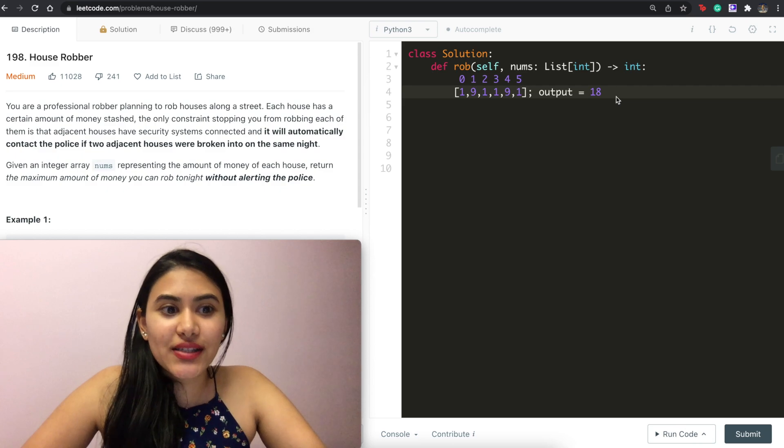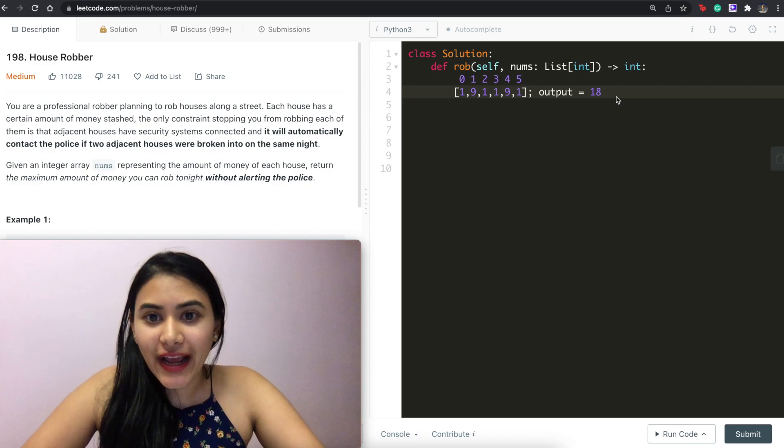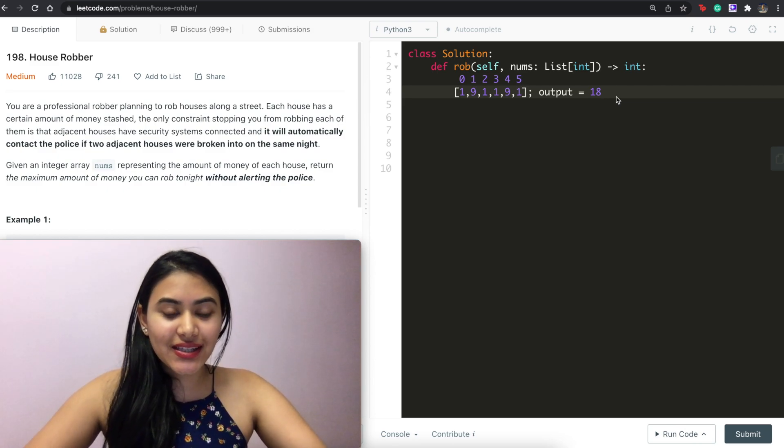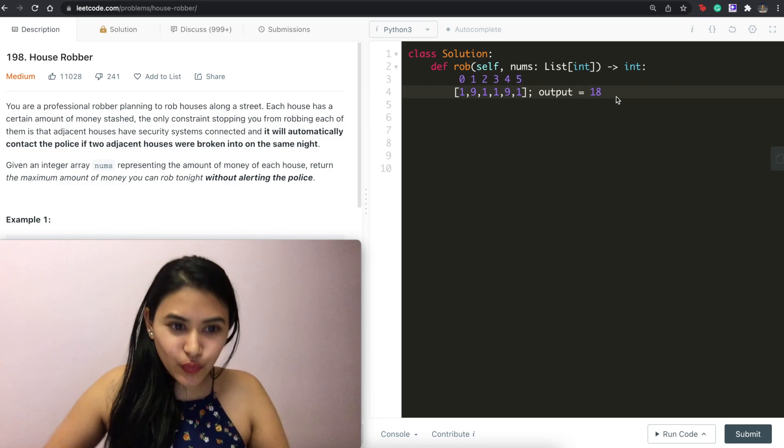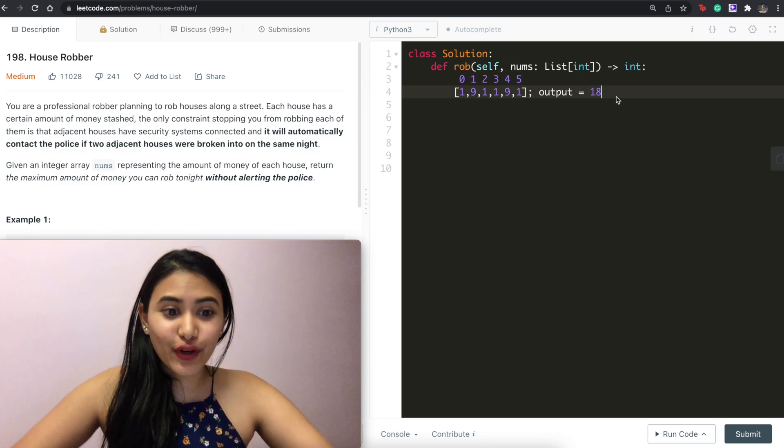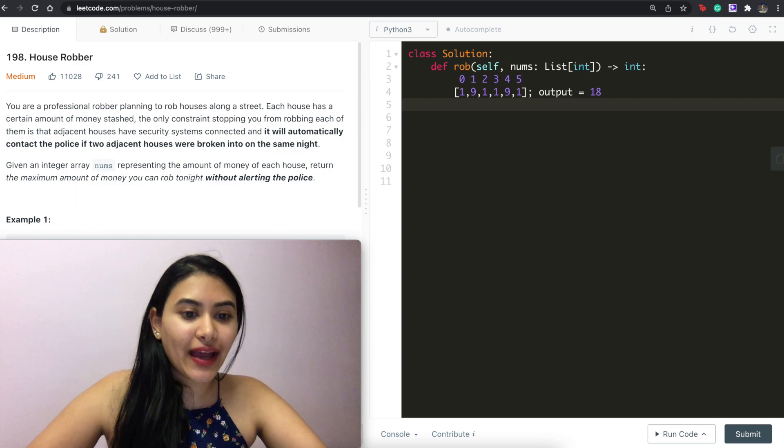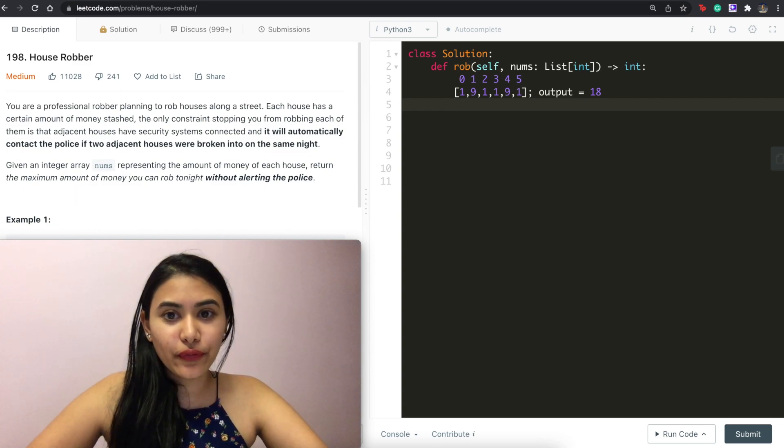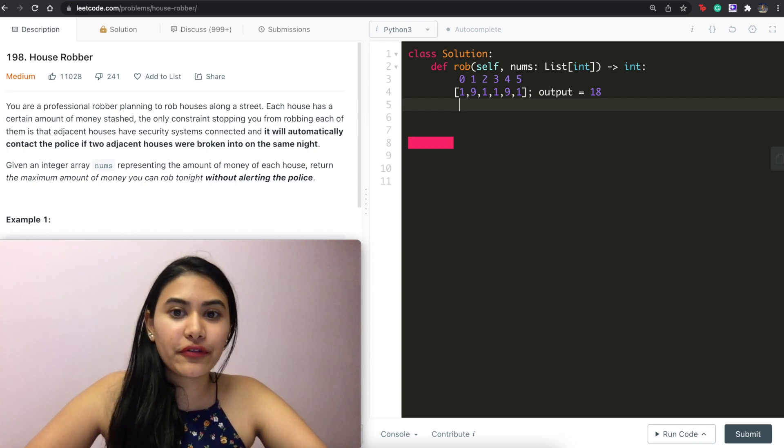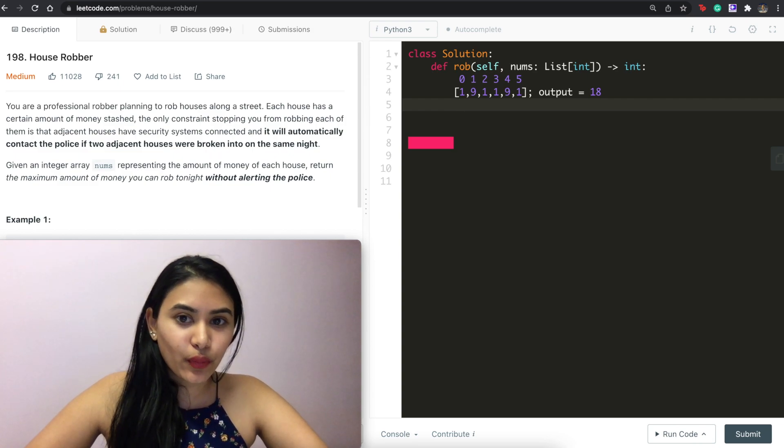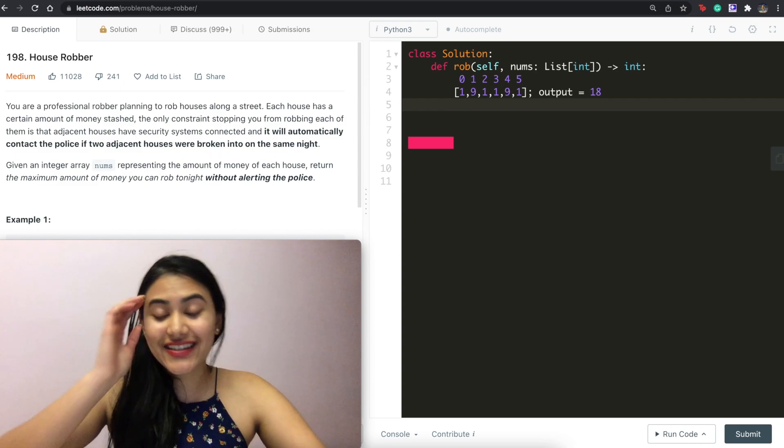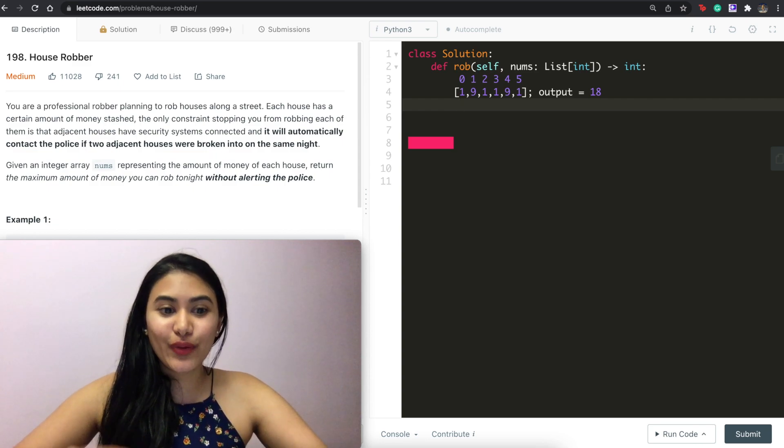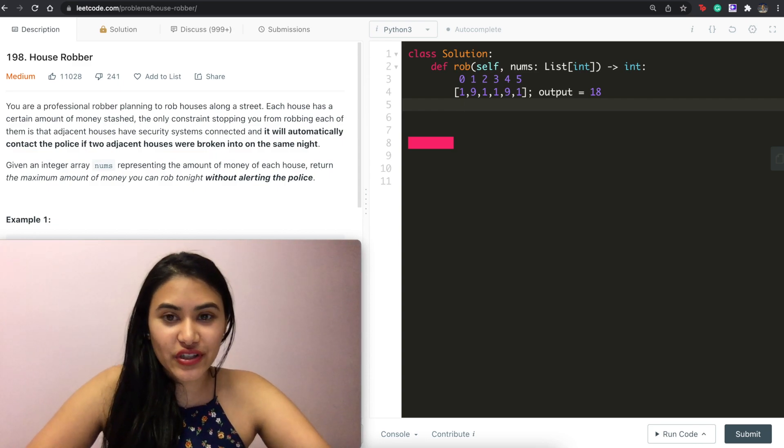We want to see whether or not to rob a certain house based on how it affects the maximum amount of money we can rob. For example if we are at index zero, what is the maximum amount of money that we can rob right now? Well that would just be the index we are on, the amount of money we can get from the house we're on right now. So that would just be one.